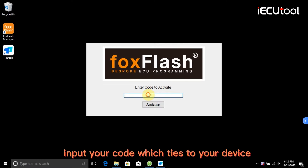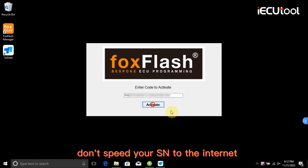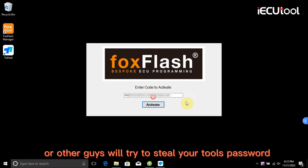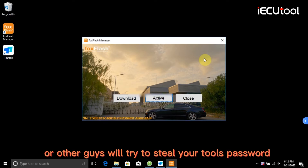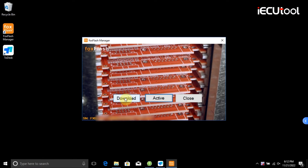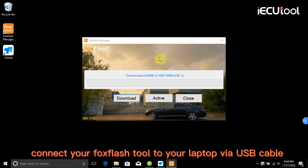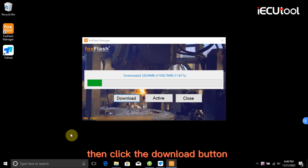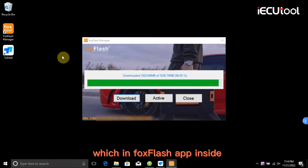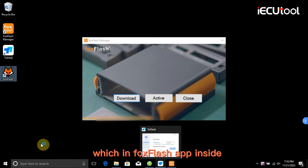Input your code which ties to your device. Don't share your password on the internet or other people will try to steal your tool's password. Connect your FoxFlash tool to your laptop via USB cable, then click the download button inside the FoxFlash app.